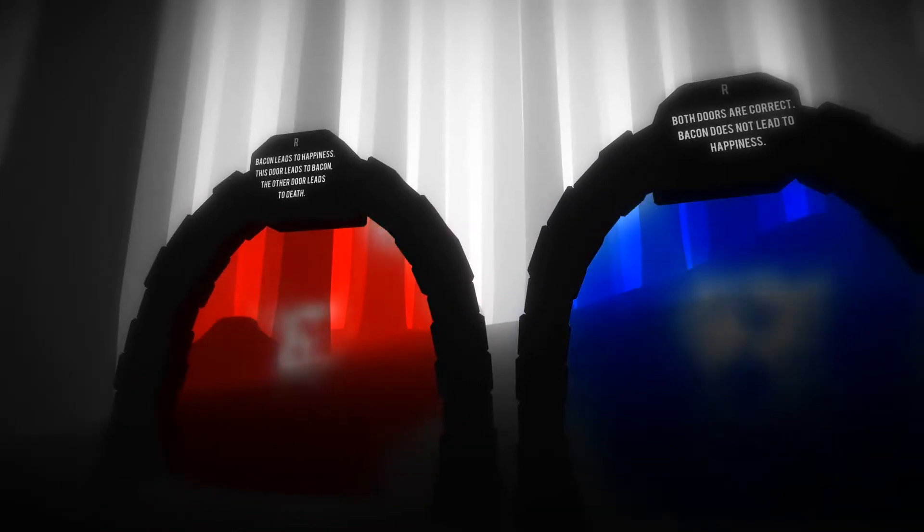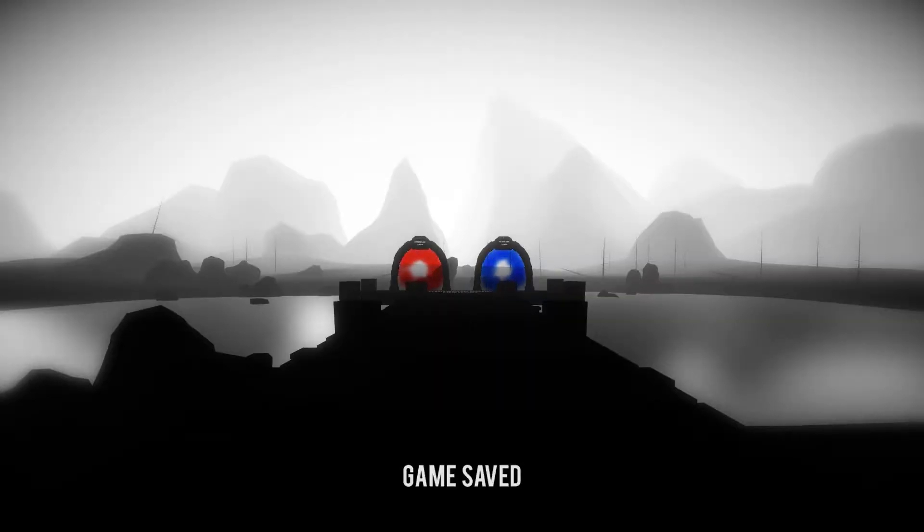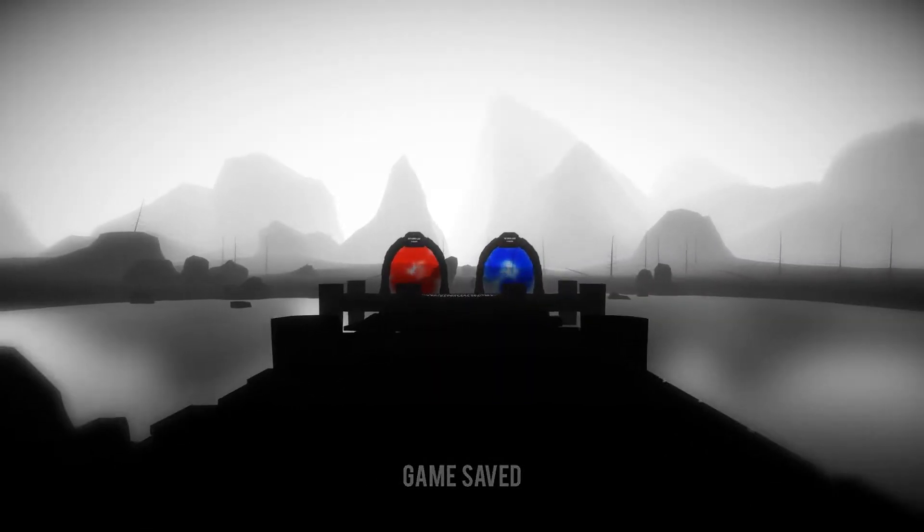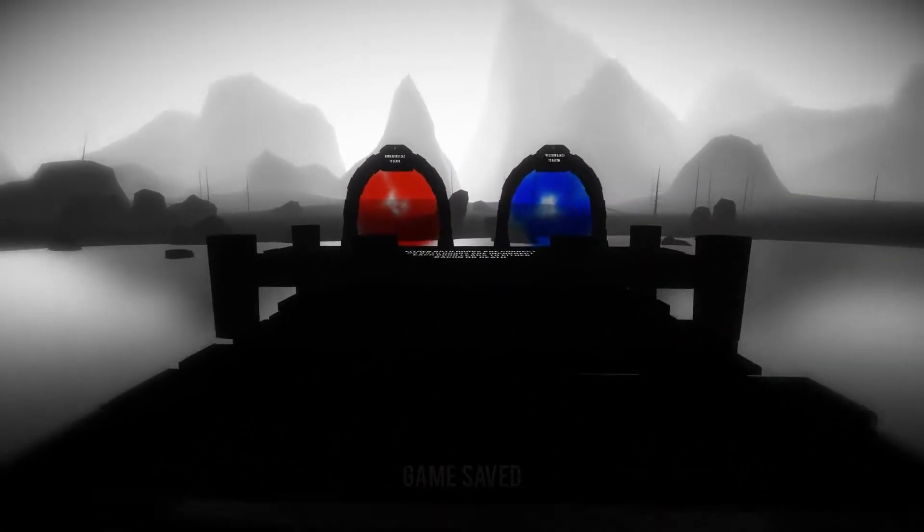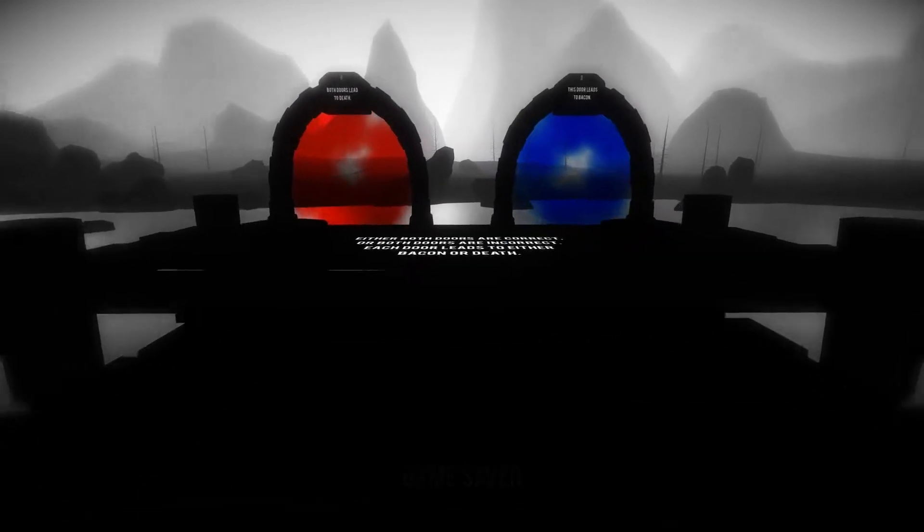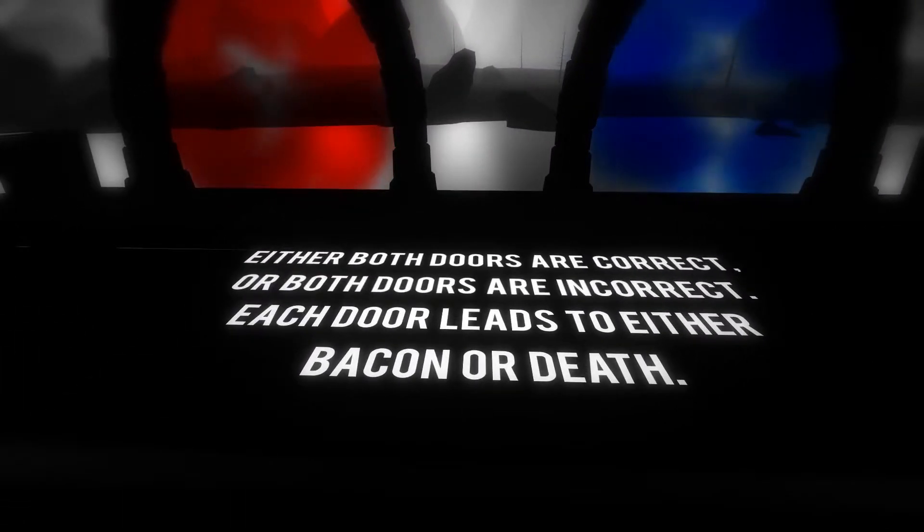But of course it's not always as simple as one door is correct and one is wrong. While the difficulty curve is a little strange, Doors will be constantly making minor adjustments to not only the rules for the puzzles, but also to the doors themselves and the environments that you're in.